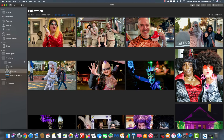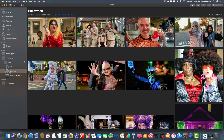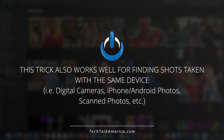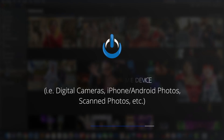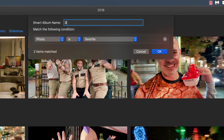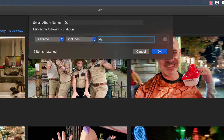The next type of smart album I want to show you is one that looks for files with a similar name. Let's say I want to find all of my drone shots. Whenever I take a photo with my drone, the file name typically has the first couple of letters in common — this is also true with many digital cameras. In my case, my DJI Mavic Air always starts every photo filename with 'DJI.' So let's create a smart album, call it DJI, and change the condition from Photo to File Name, then type DJI.